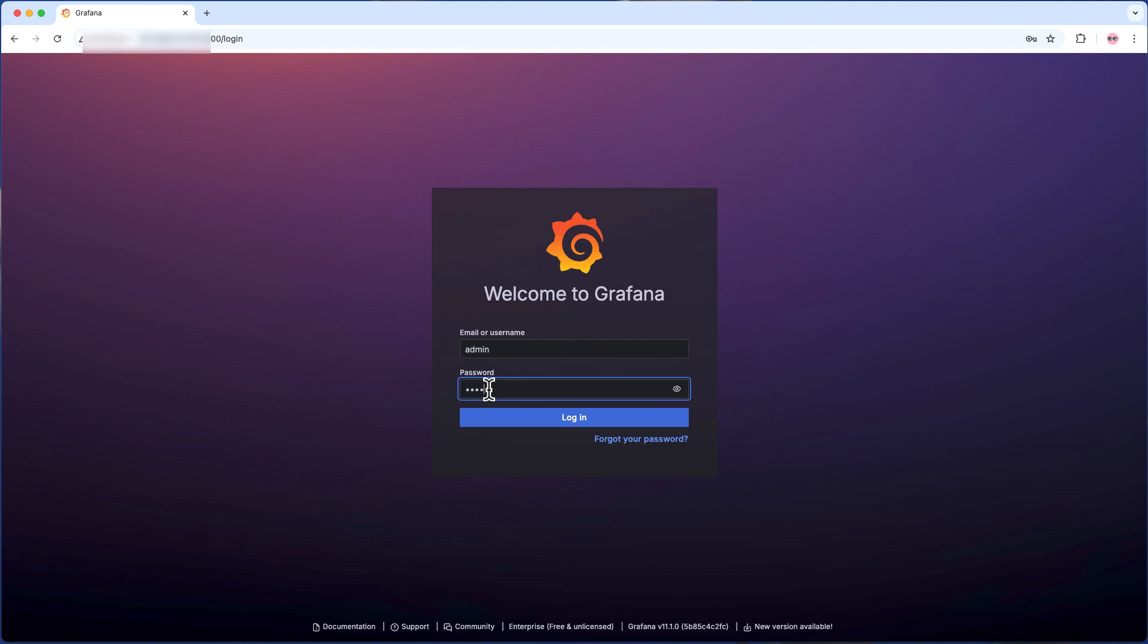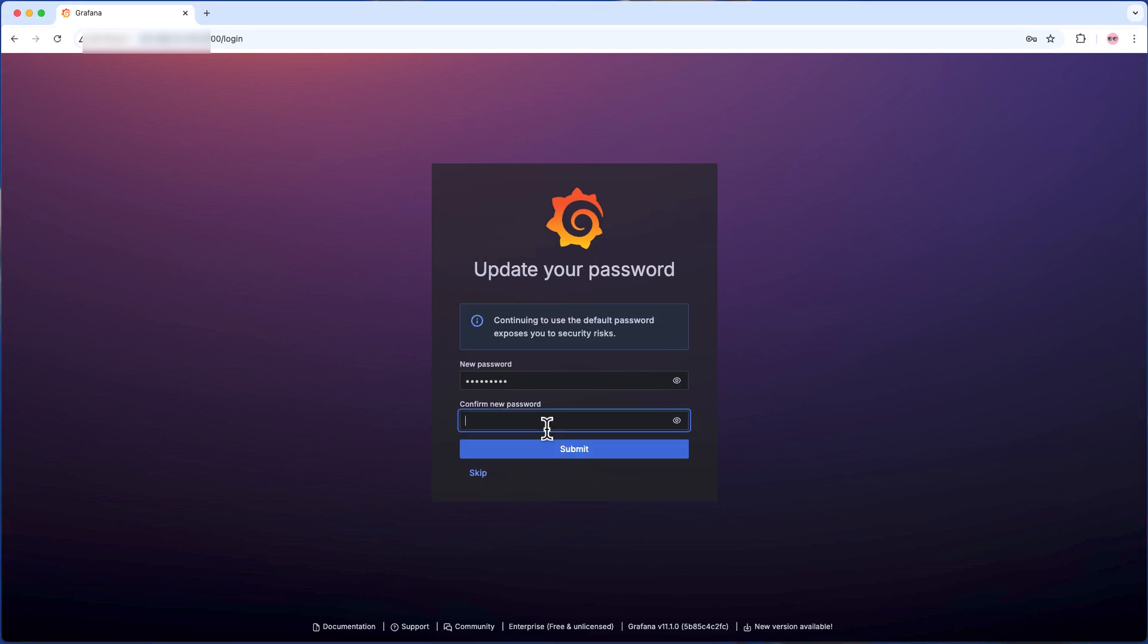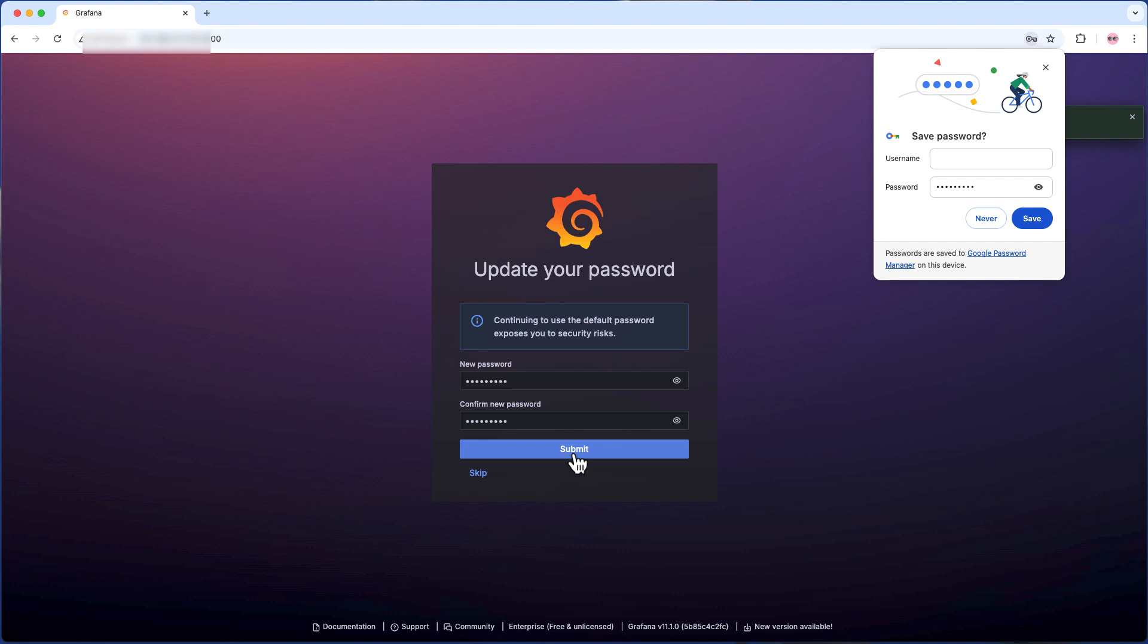On this page, enter the default username and password of admin and admin, and login. On the next screen, it's highly recommended to enter a new password of your choice. Press Submit when done.